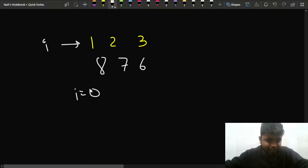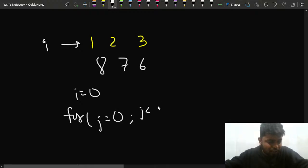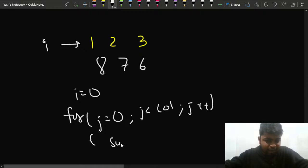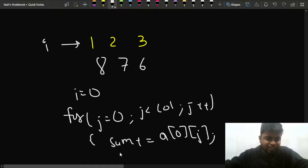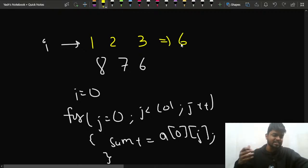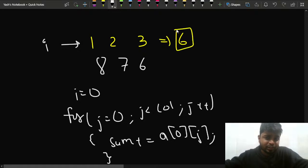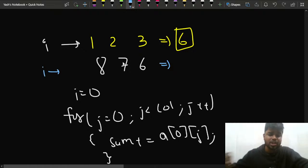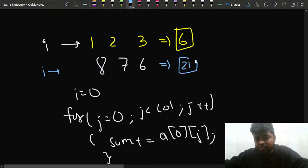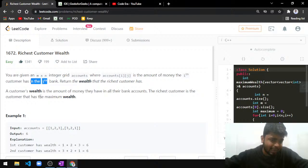If you calculate the sum of all j values for a particular i — say i equals zero — you loop j from zero while j is less than the total number of columns, doing sum += a[0][j]. In this particular case you'd get sum as 6. That is the total amount this person has across all their bank accounts. For the second person, 8+7+6 gives 21.